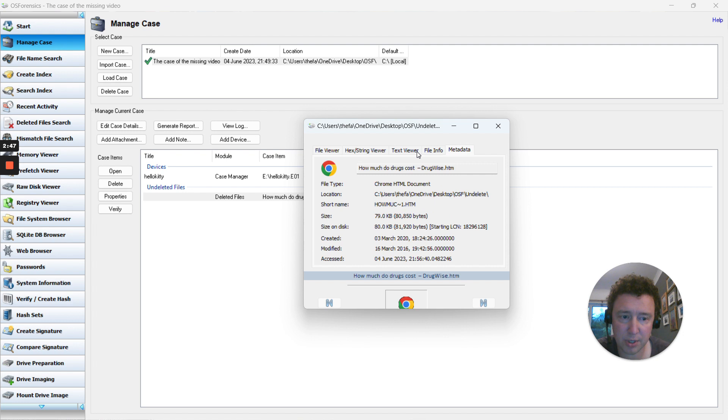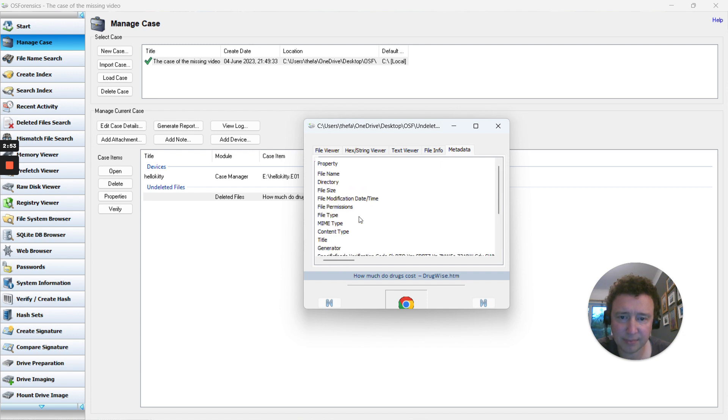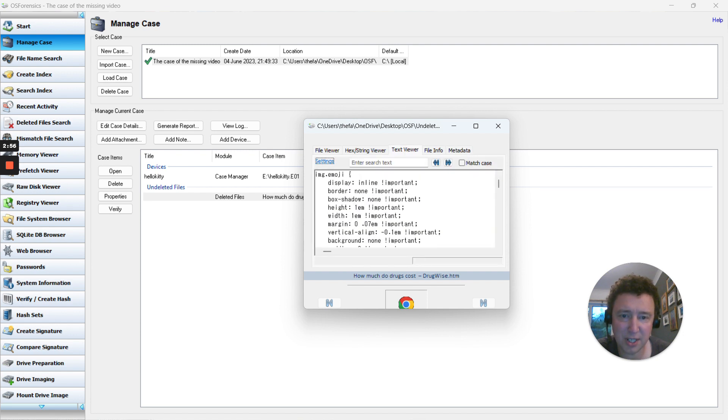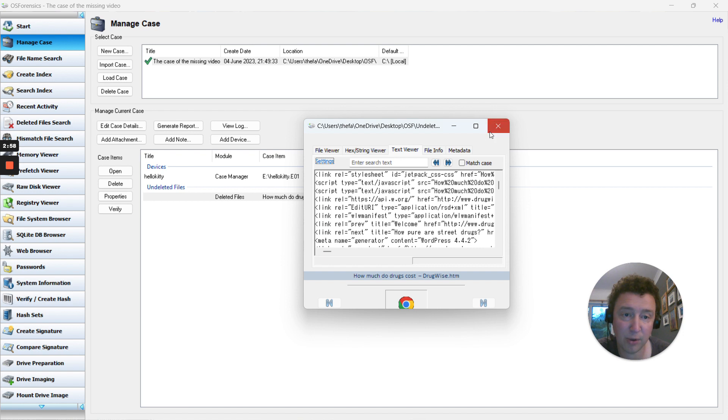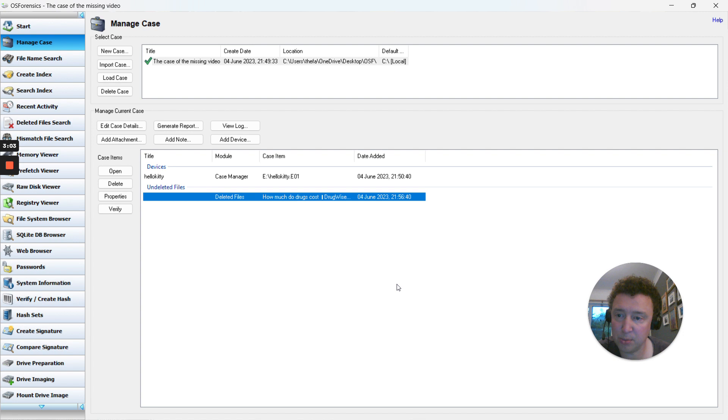It's just taking a few seconds there. You can go into the metadata, or the text where you can actually see the contents of the file. When we generate the report, the notes that I added will be included in the report too.